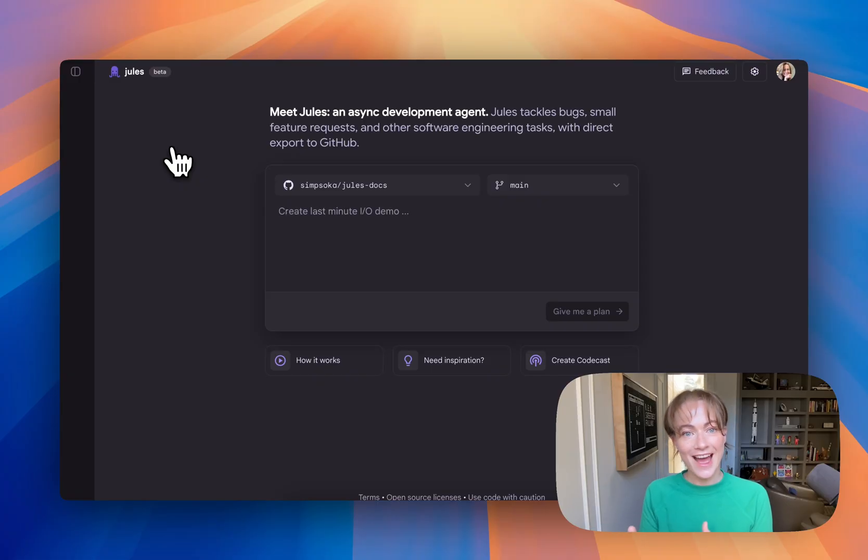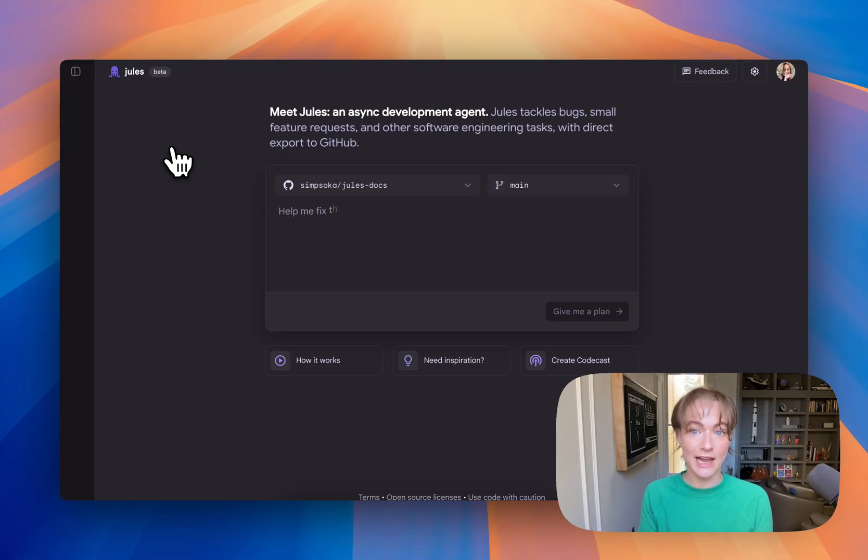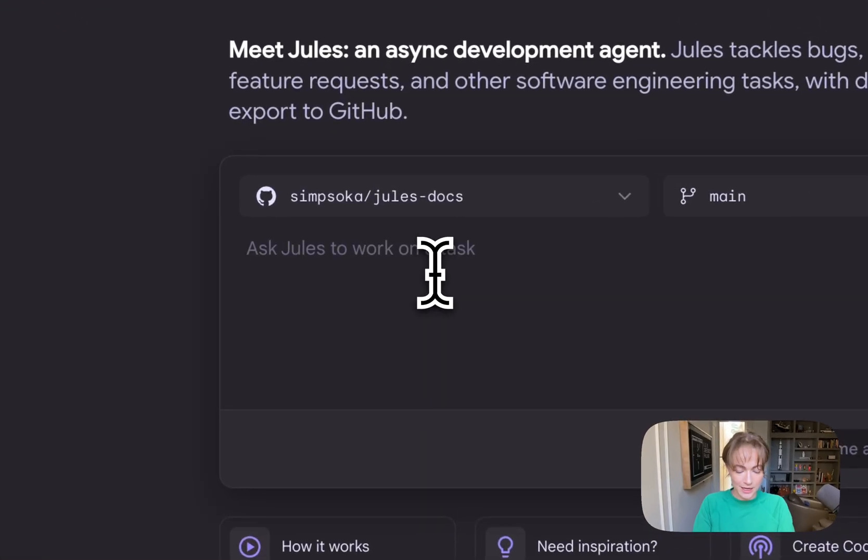You give it a task, it spins up a dev environment, and it figures out what needs to happen and gets right to work. So I want to try it.